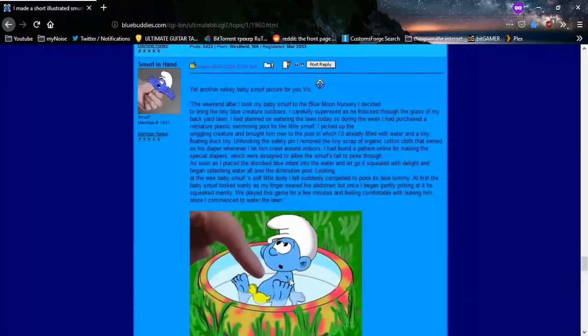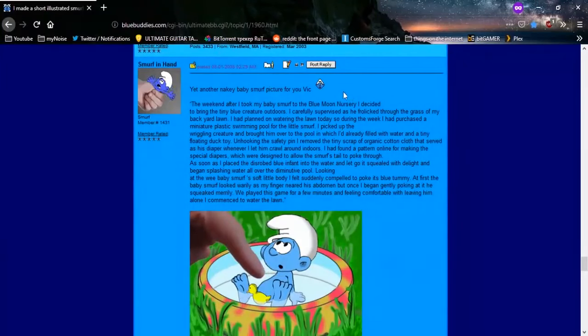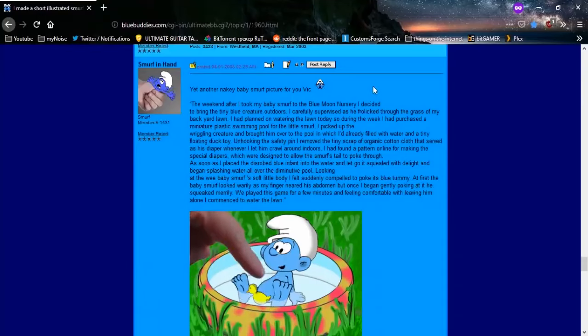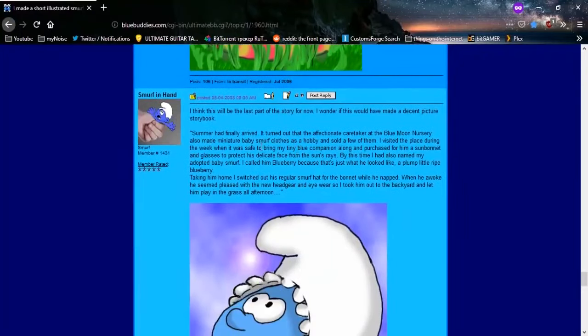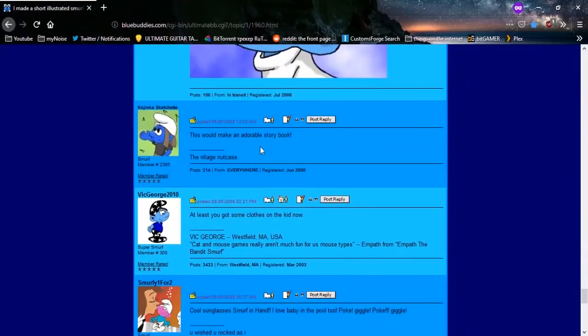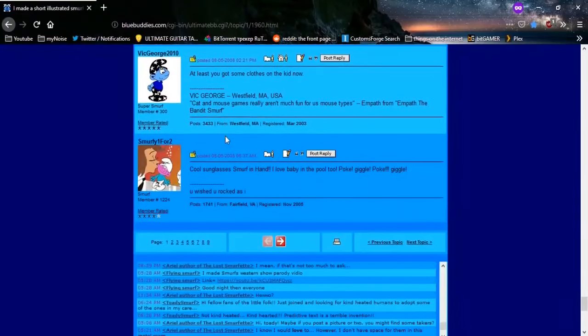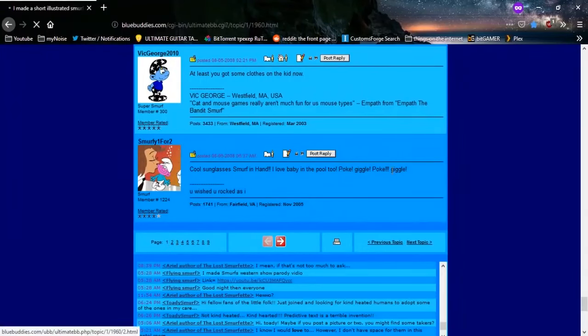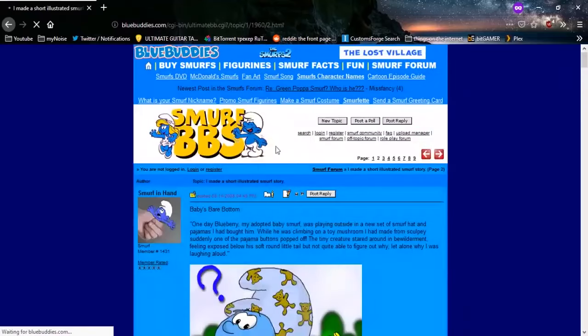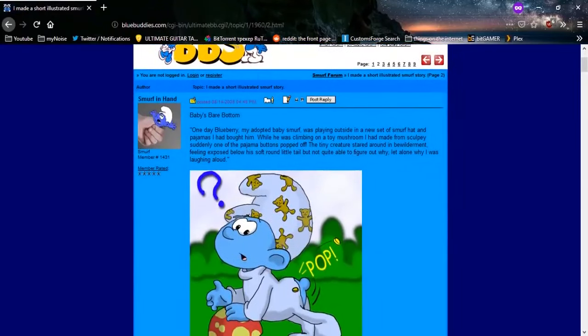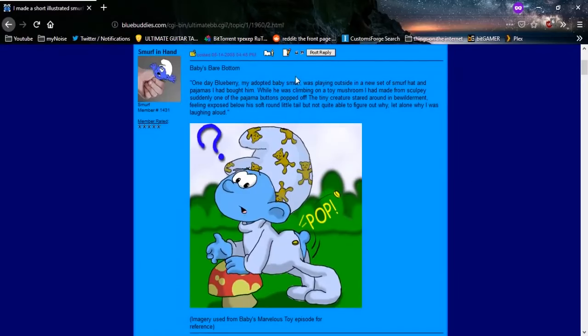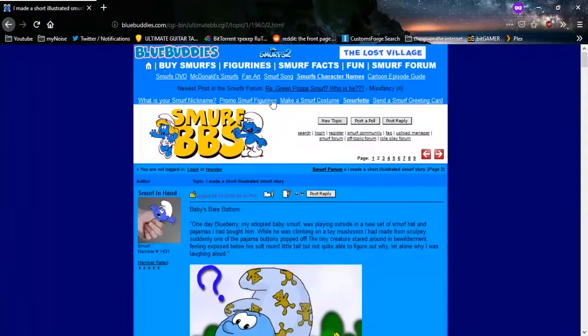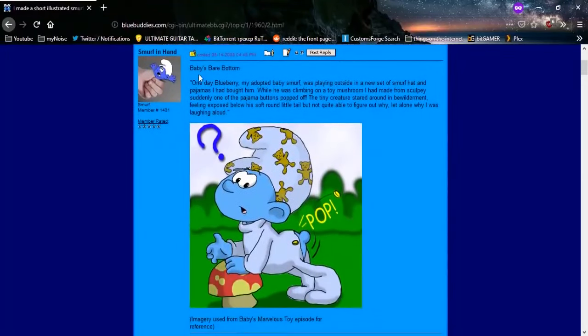This will be the last part of the story. Oh, this will make an adorable storybook. It's going to be so good, everybody. Let's jump to page two here. Baby's bare bottom. Hmm. Yeah, I don't know. Getting some vibes off of this one. I don't know. Starting to feel like this Smurf community might be a bunch of fucking sickos.